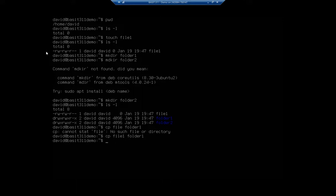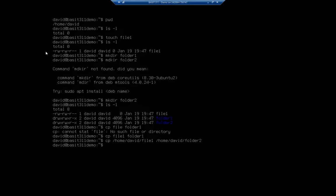I can also do this using an absolute path. With a relative path, the paths are relative to where you're at in the file system right now. So since I was in my home directory, that command — copy file one to folder one — is basically the same as: cp /home/David/file one to /home/David/folder one. Let me go ahead and move that into folder two, and we should see that works as well.